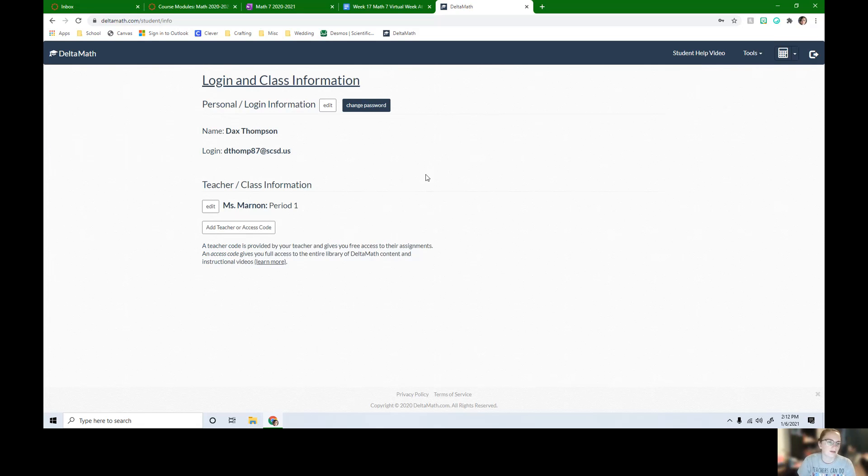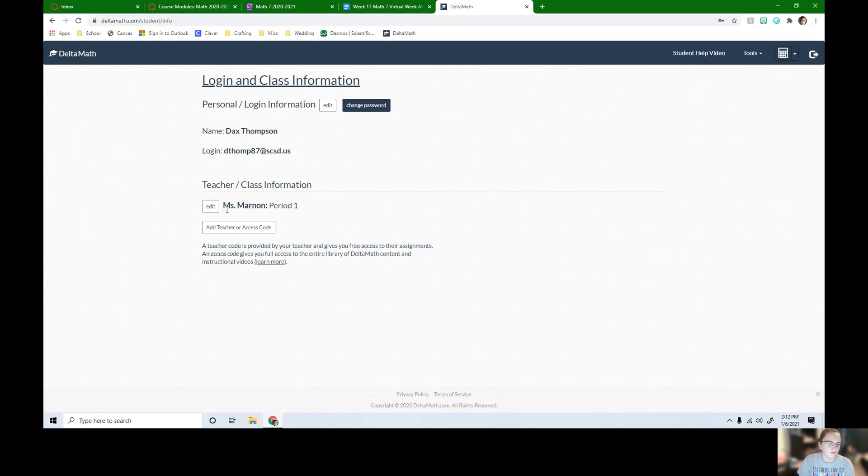So we can see here's my student's name. Here's the login information. There's the email he uses to log in. Right here you can see for me it says Miss Marnin period 1.